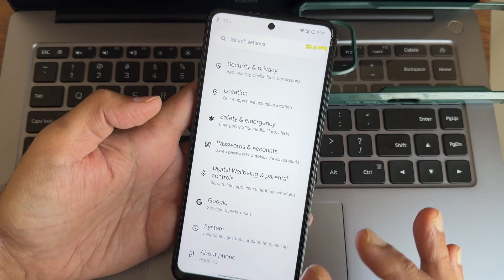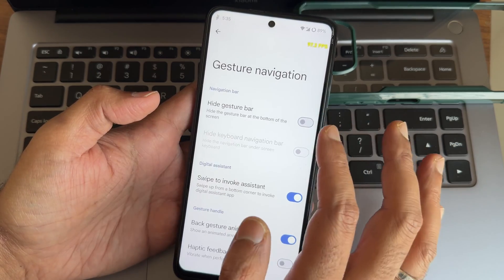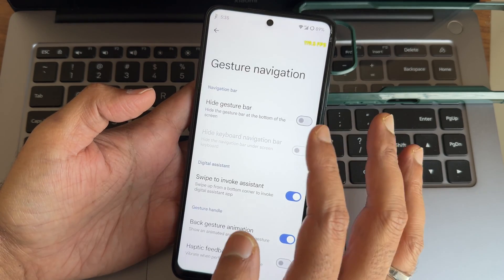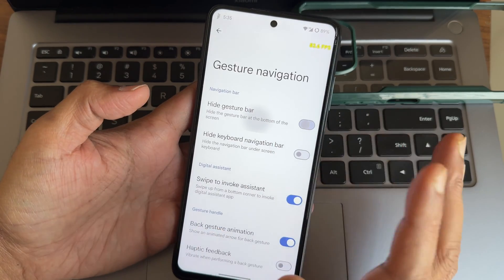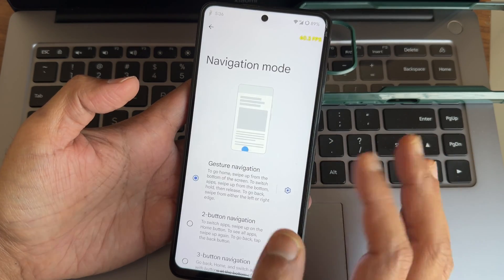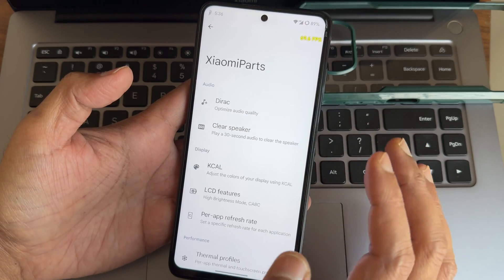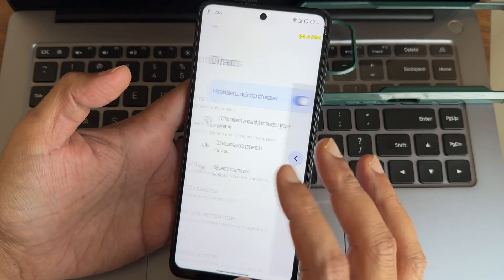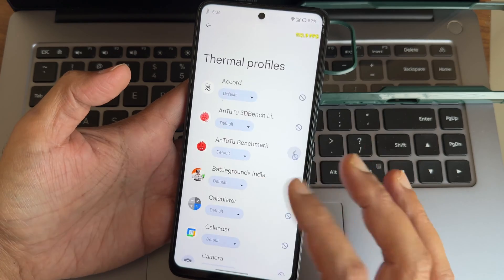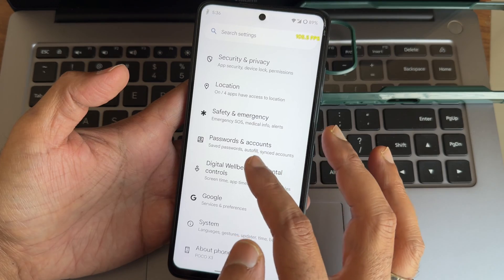Under System, you get gesture navigation with options to hide the back gesture on left and right sides, though you can't adjust the length or thickness of the gesture area. Xiaomi Parts is included with Dirac sound settings, LCD features, KCAL color tuning, thermal profiles, and haptic feedback strength adjustment.